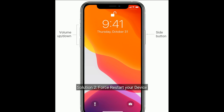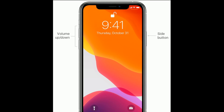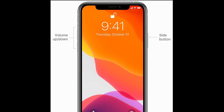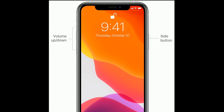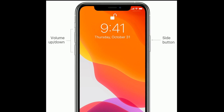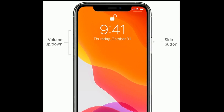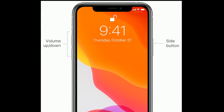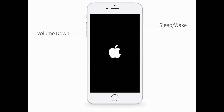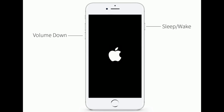Solution two is force restart your device. For iPhone 8 and later models: first quickly press and release the Volume Up button, next quickly press and release the Volume Down button, finally press and hold the Side button until you see the Apple logo.